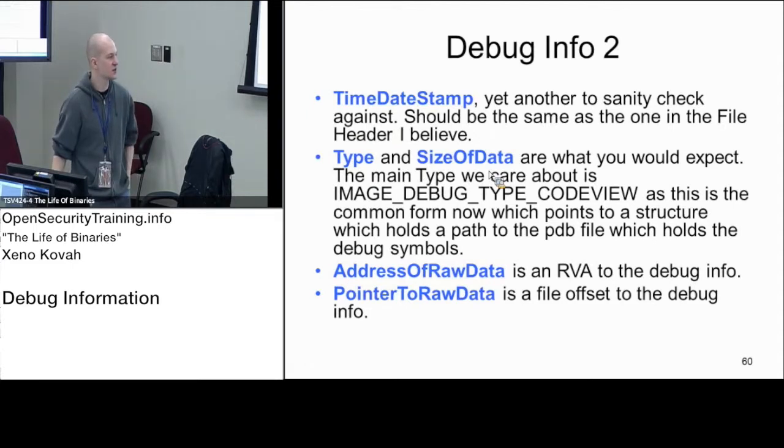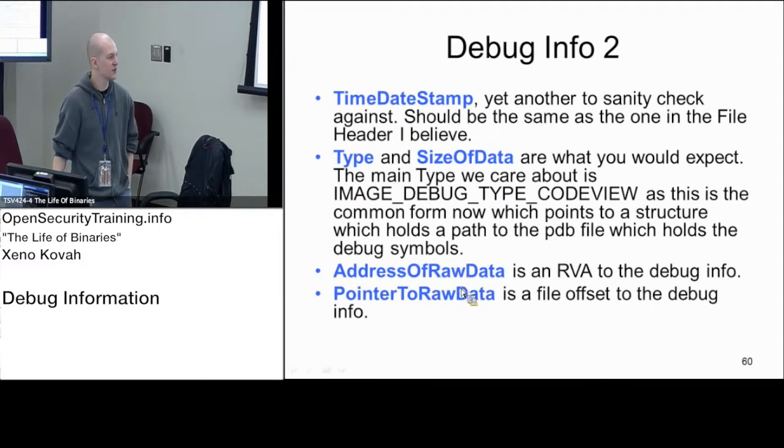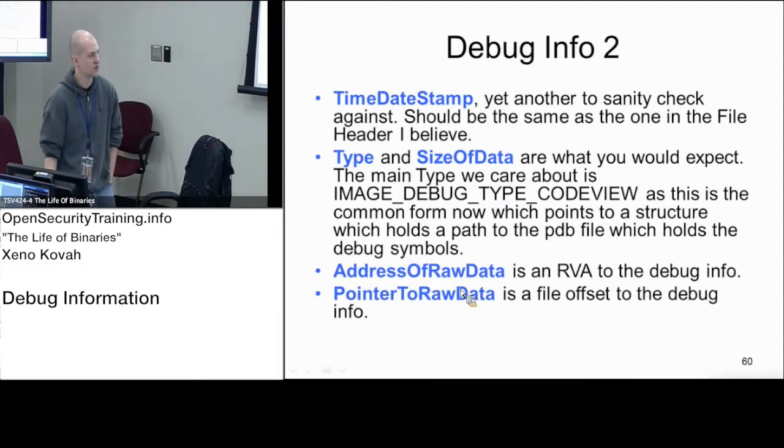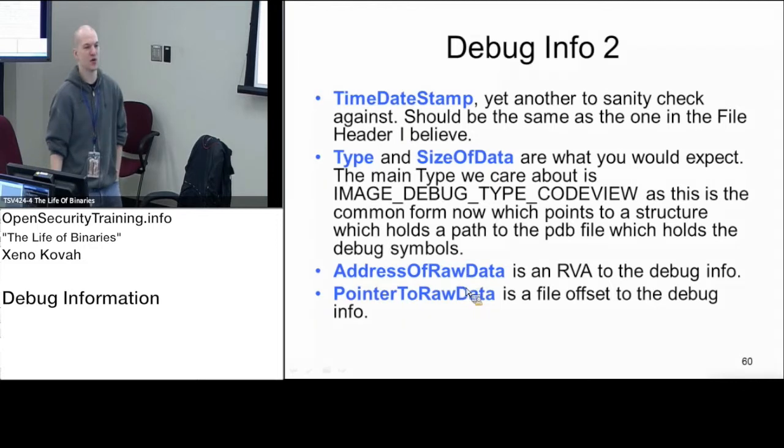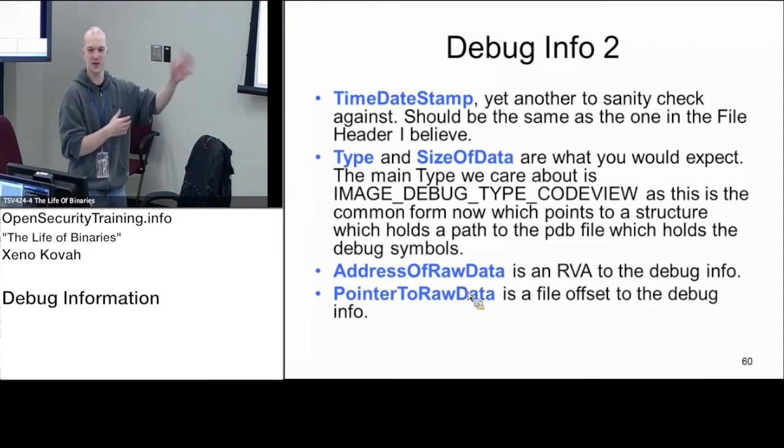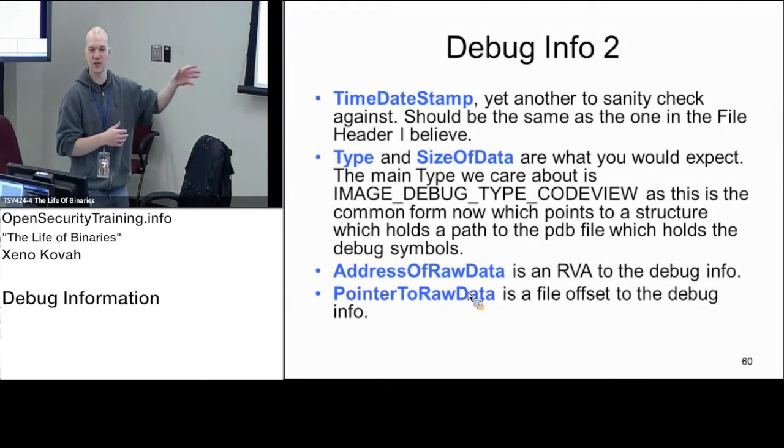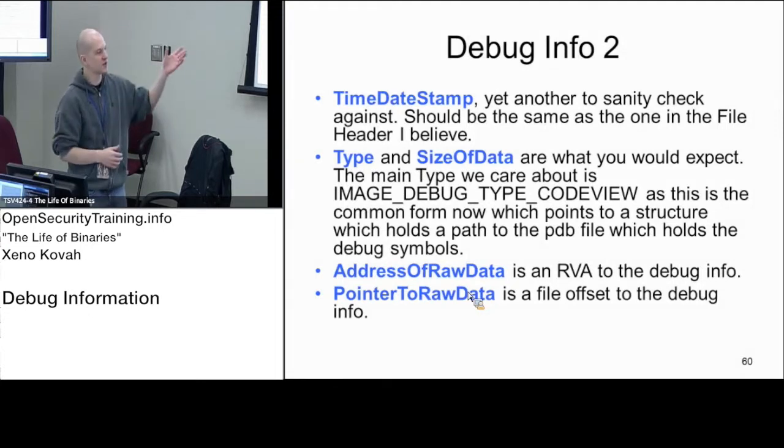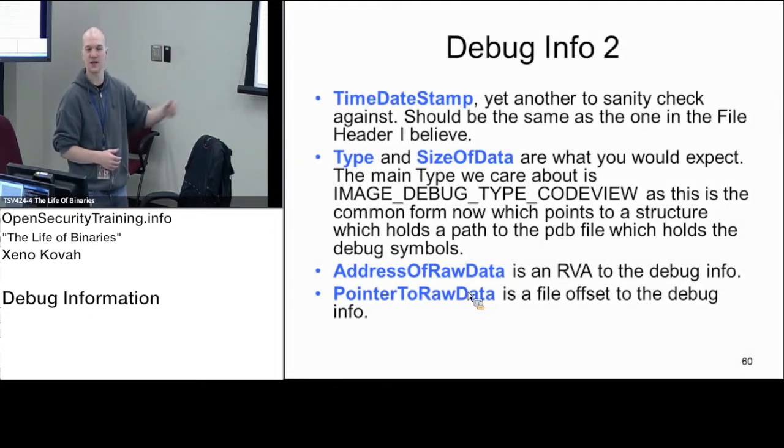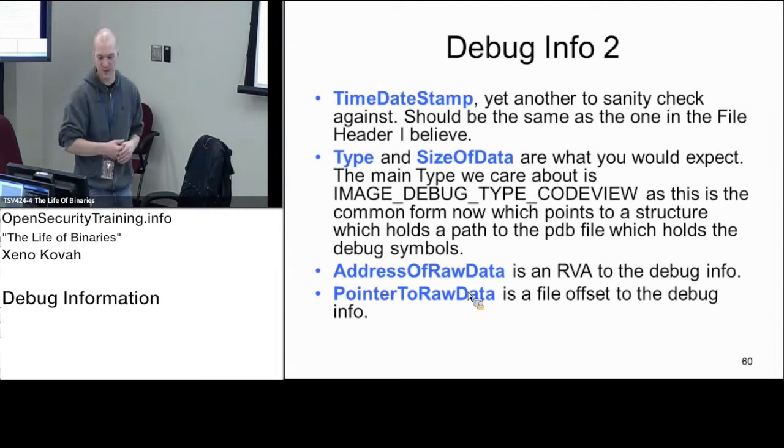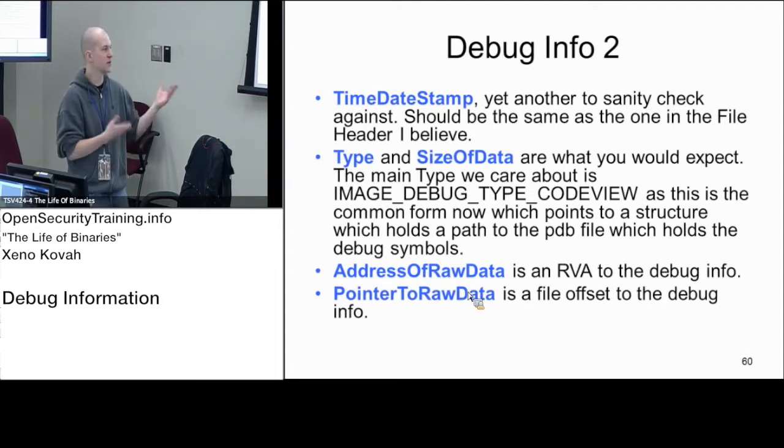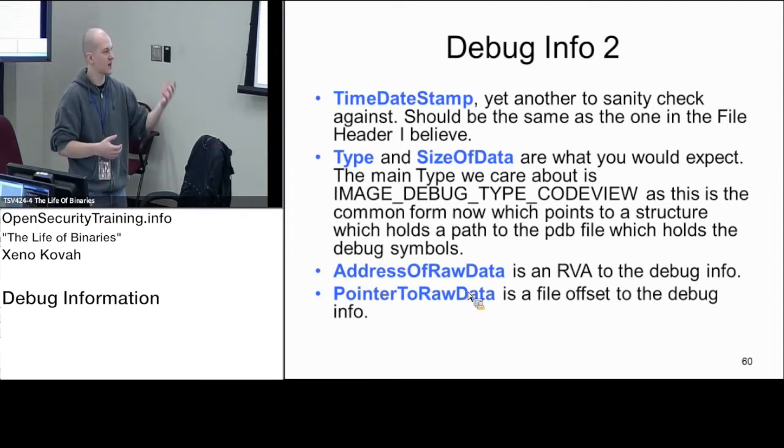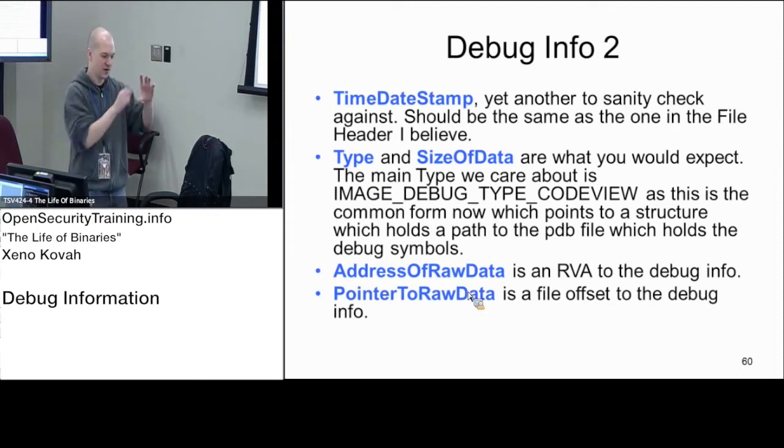We have something that's looking a little bit like the section headers. We've got address of raw data and pointer to raw data. This structure is basically going to tell us there's some other debugging structure available, but it's only actually telling us the file offsets to get that debugging structure. A debugger is going to go back to disk and pull out the first structure for its debugging information, but that doesn't need to necessarily be mapped into memory.